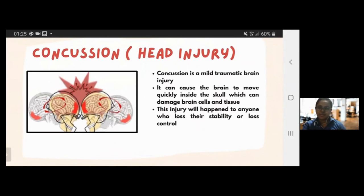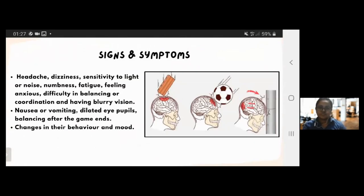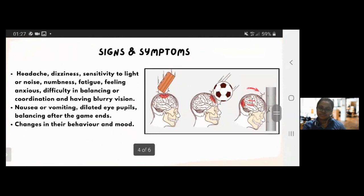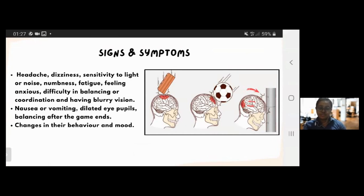This injury can happen to anyone who loses their stability or control during the game, including kids, teenagers, and even professional players. Moving on to signs and symptoms: some severe concussions can lead to instant unconsciousness. Symptoms may present in the long-term or short-term depending on the person. They may include headache, dizziness, sensitivity to light and noise, numbness, frantic feelings, feeling anxious, and difficulty in balance, coordination, and blurry vision.